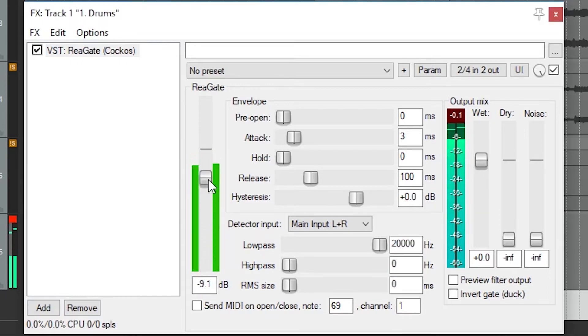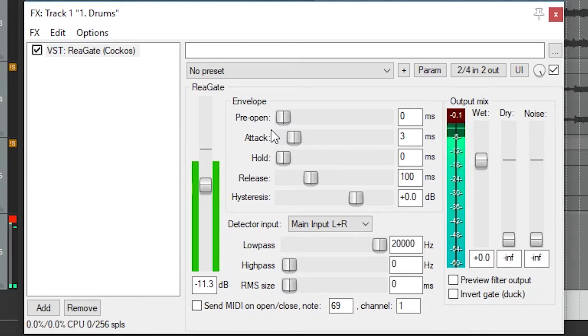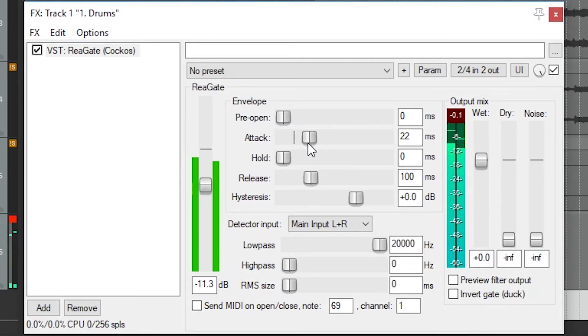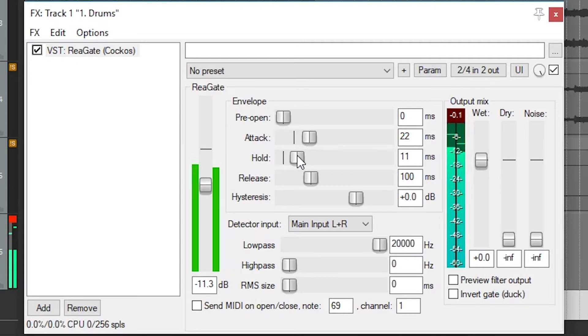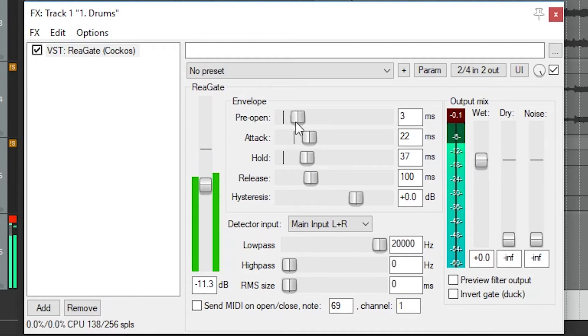Like the compressor, we can control the timing of how the gate activates. The attack sets the transition time when the signal is allowed to pass through, and the release sets the transition for it to fade back out. We don't always want the signal to immediately start to release when the level drops below the threshold, since this can cause it to cut out too often. The hold time sets a period after the level drops below the threshold before the gate starts to release. If the level peaks again during this time, the gate will not release.